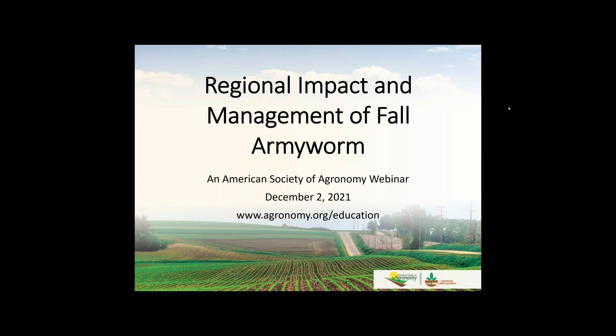Good day to everyone and welcome to today's webinar as part of the Crop Protection Network winter webinar series. Today's webinar is on regional impact and management of fall armyworm.